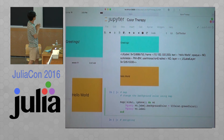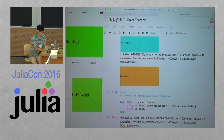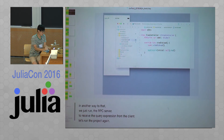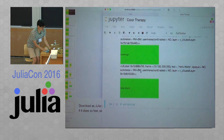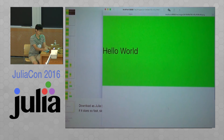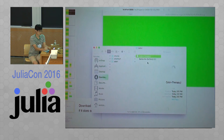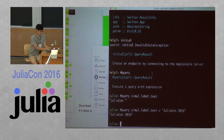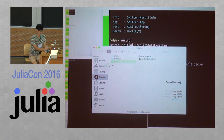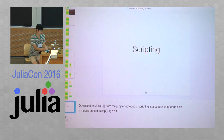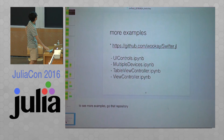We also provide a map function like this. And scripting is a similar approach — just download Julia and run this script. More examples are available at the site.